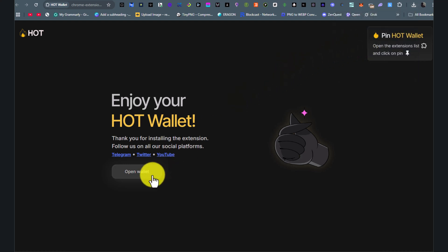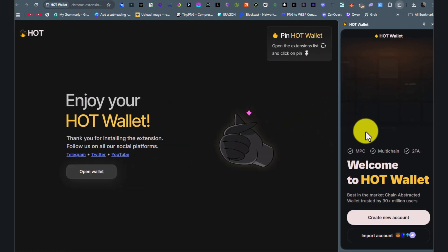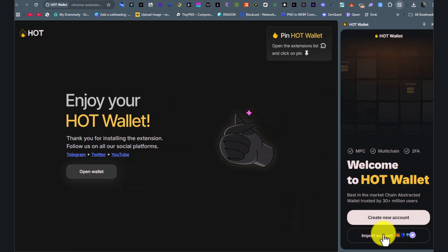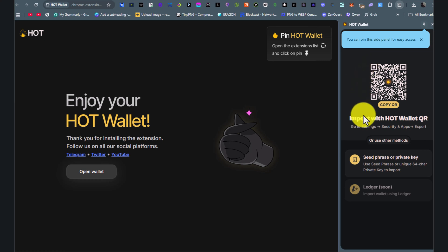Now click Open Wallet. Here you need to click Import Wallet. Click Seed Phrases.